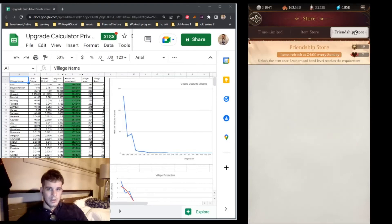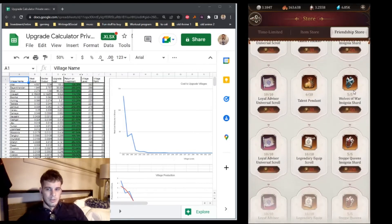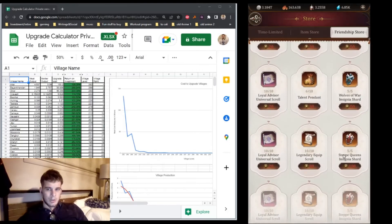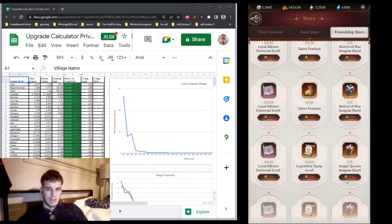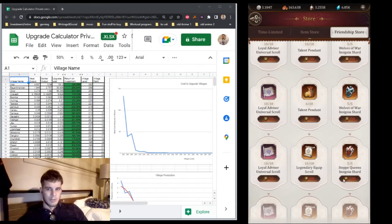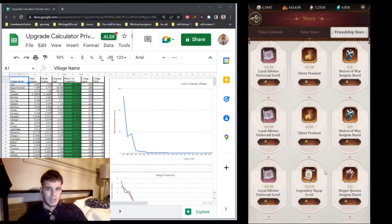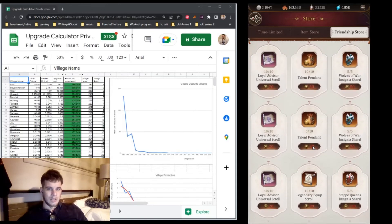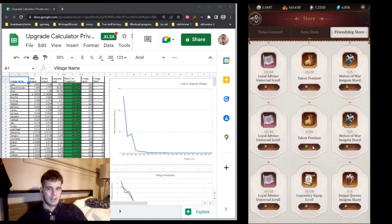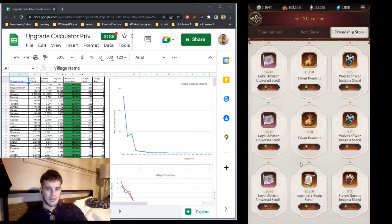In the friendship store, I used to get the queen shards, but after doing some math, I realized the talent pendants are actually a better value. So now I'm buying the talent pendants and that's all I buy.